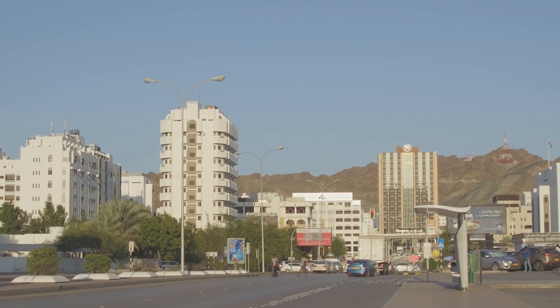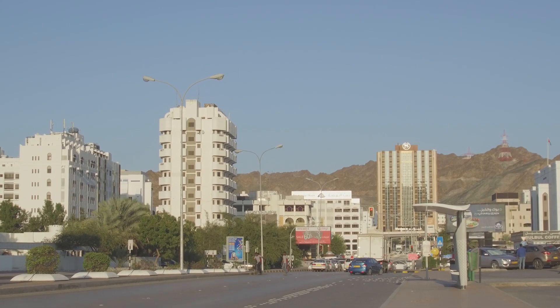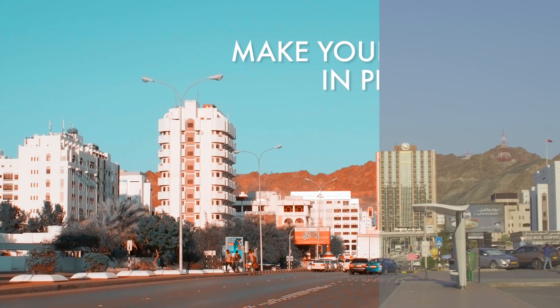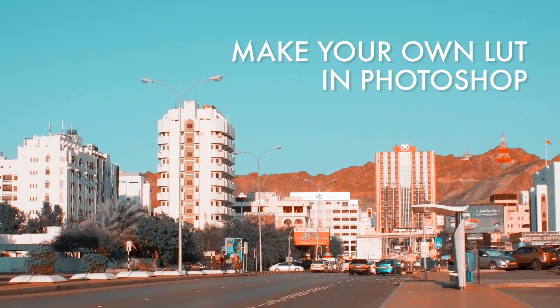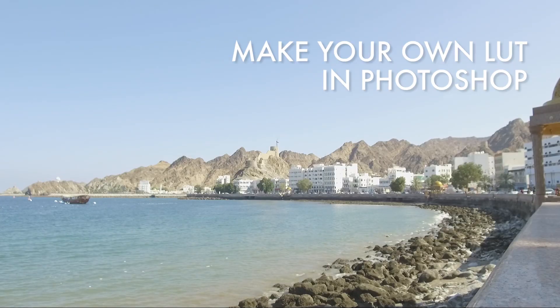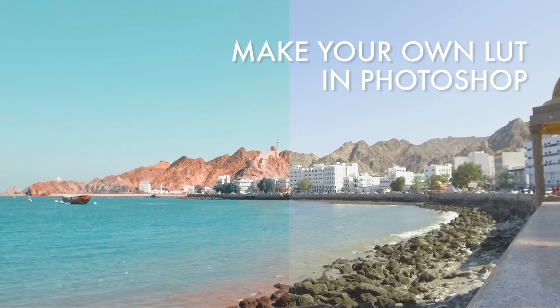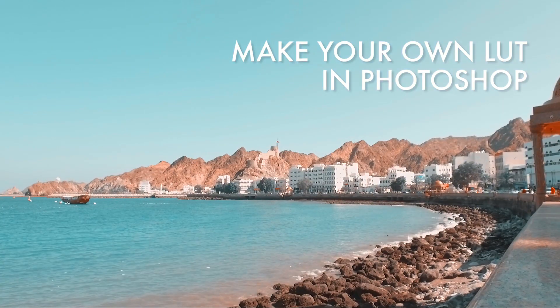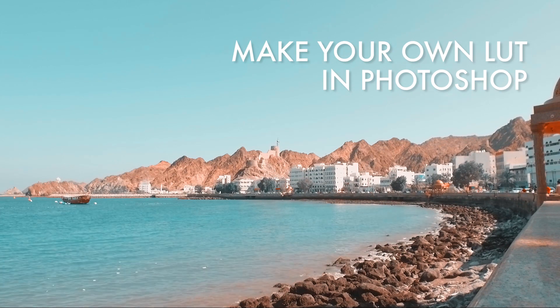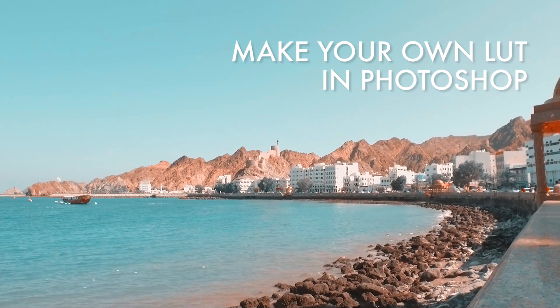Hi, my name is Chris Villarino and what we're going to do right now is create our own LUT on Photoshop so we can use that to color grade footage on Premiere. All right, so let's get started.